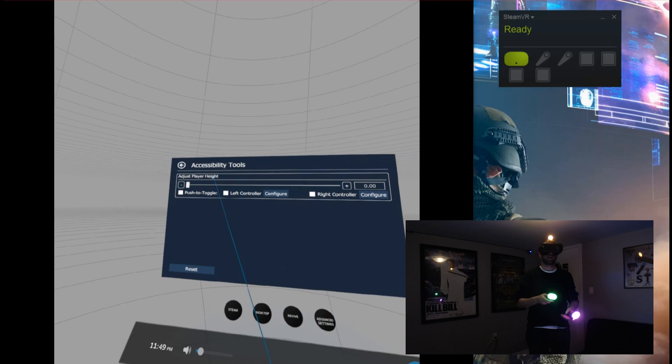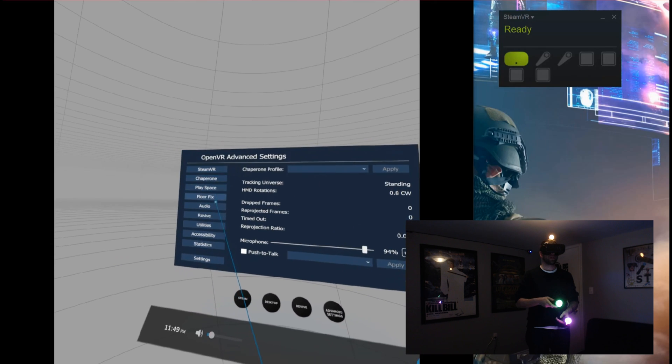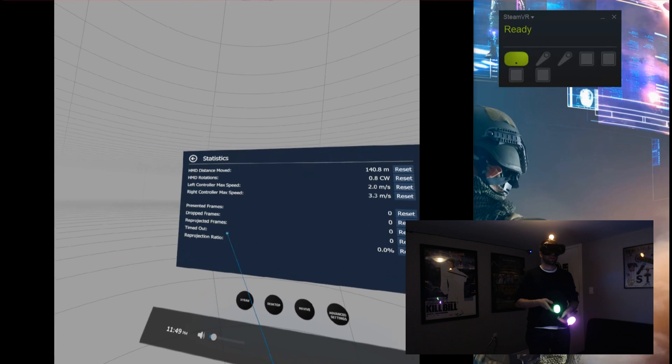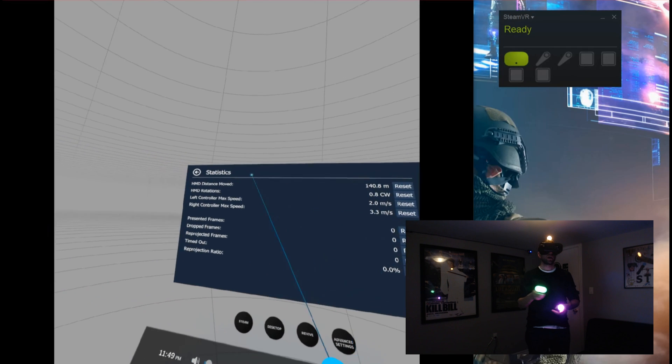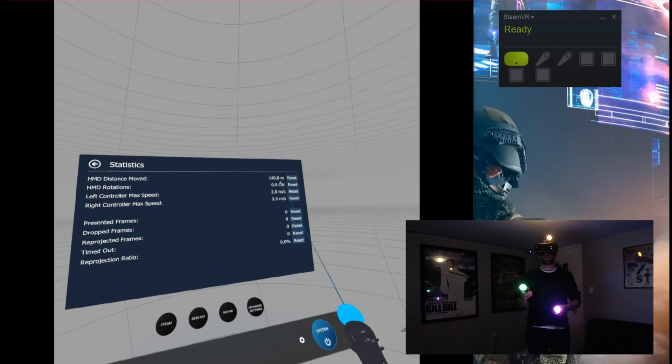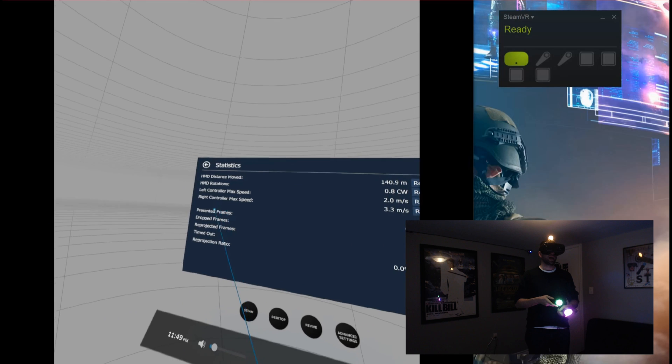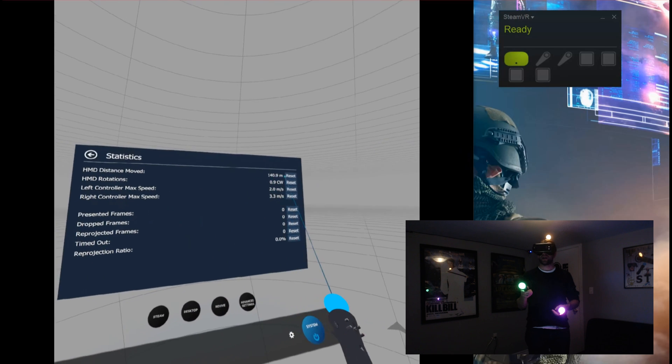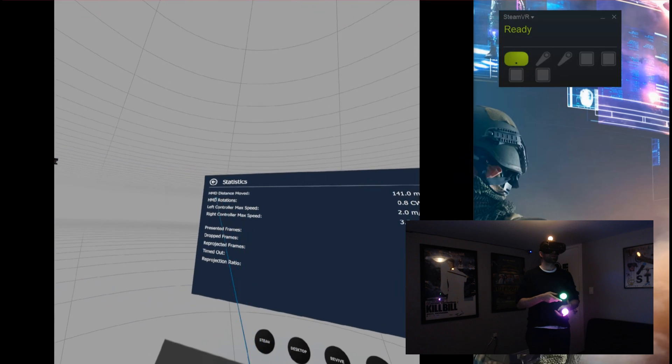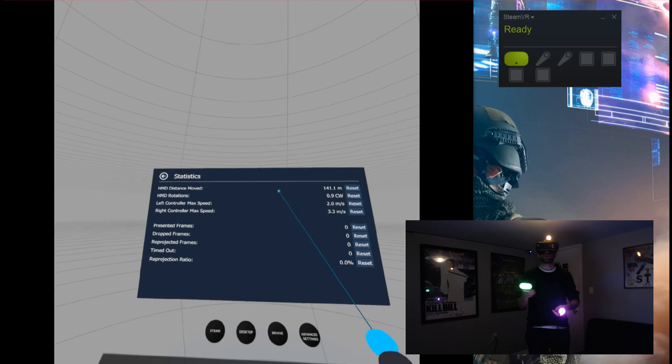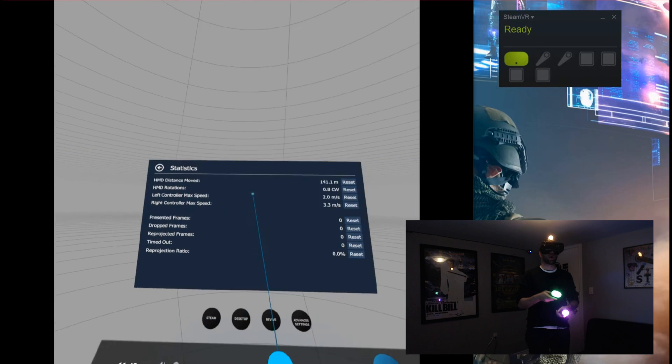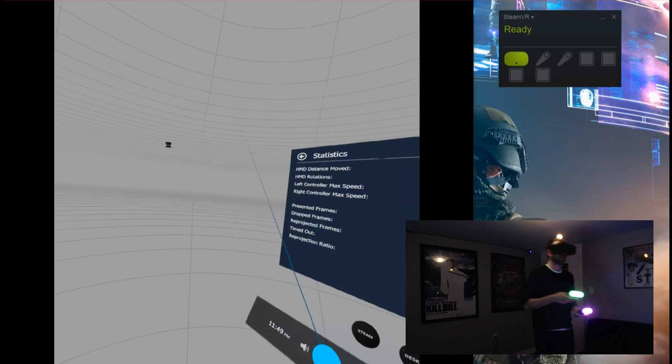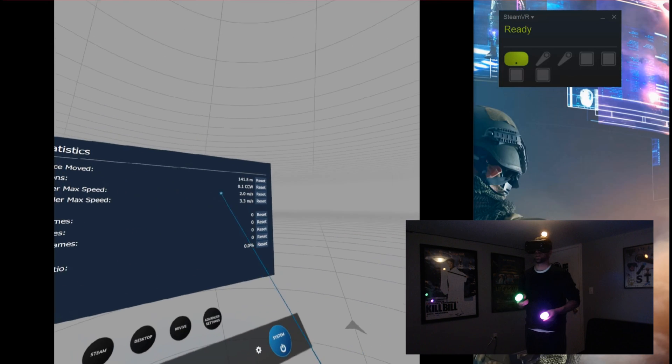And just some statistics here, as far as how far you've moved. I guess you could use this as like a workout counter, I don't know. Who knows. But as far as rotations, this is really cool. If you're not using something that's wireless, HMD rotations. I'll turn right around, we'll see what happens here.